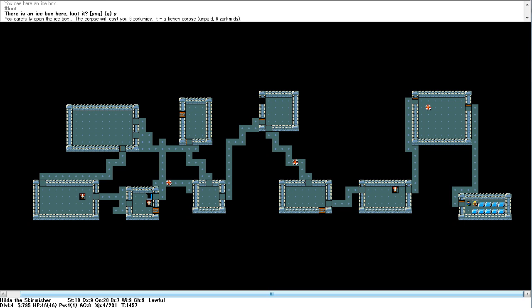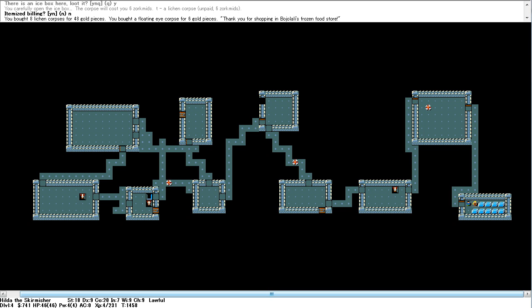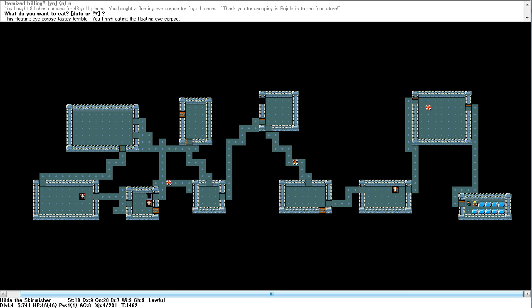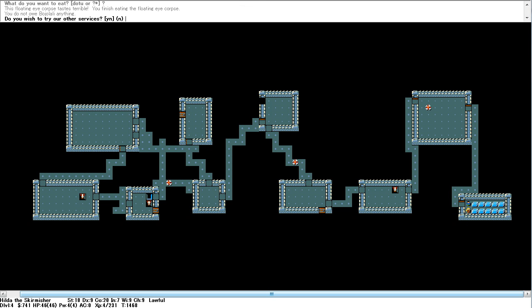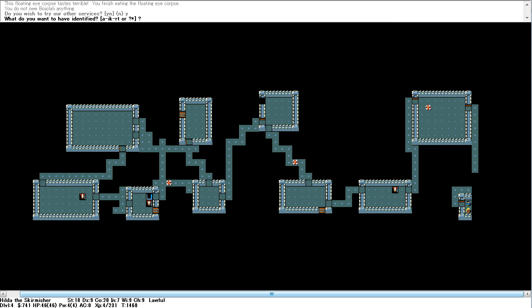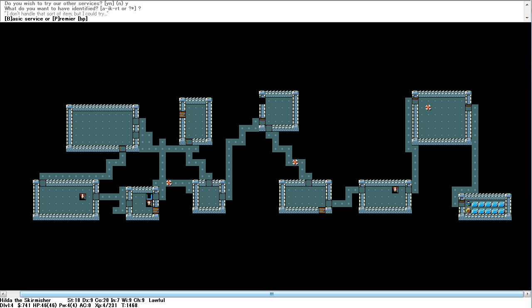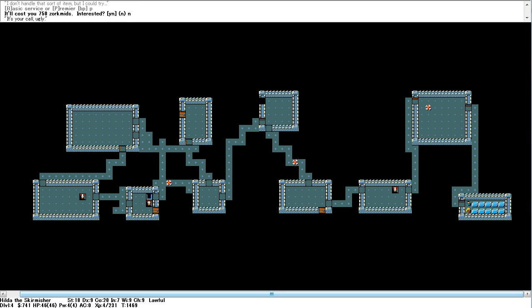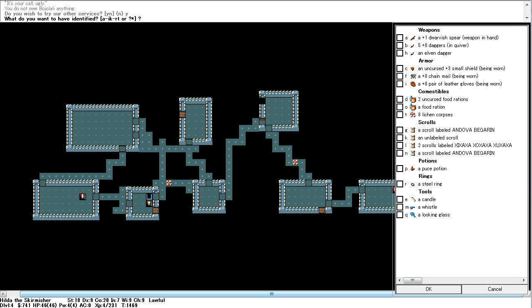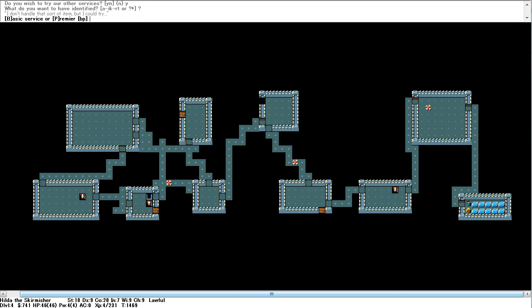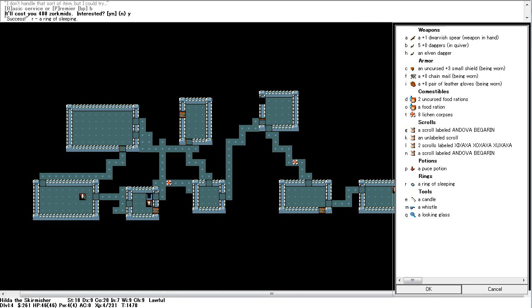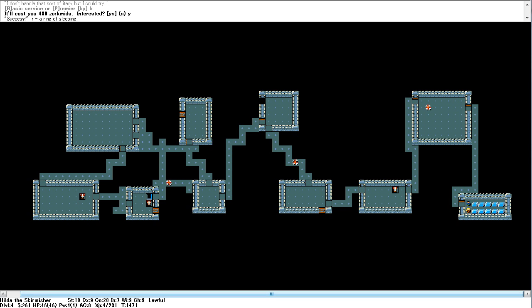Just for wasting time here. Okay. Nope, we can pay for all that. Eat. Floating eye corpse. Tastes terrible, finish eating. Okay. What other services? Ooh, identify. Ooh, okay. Can I have this identified? Uh, no. Die! Okay. Identify. I hadn't known about this. Steel ring. Basic. Yes. Cursed ring of sleeping, I think. Alright.